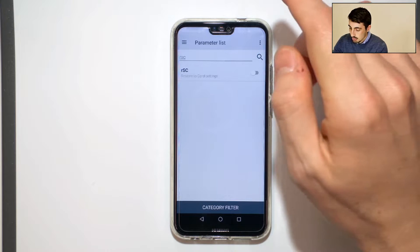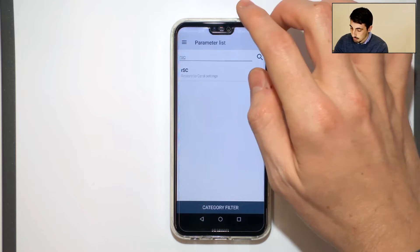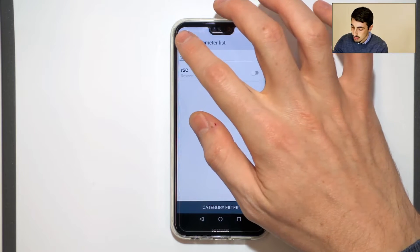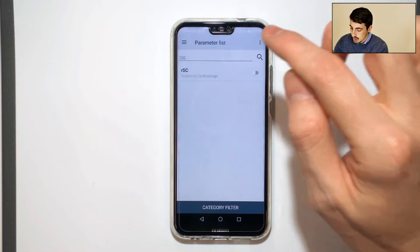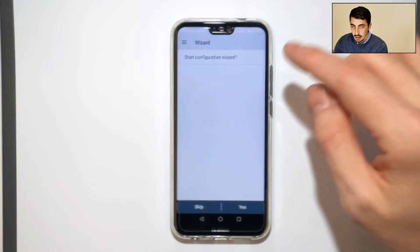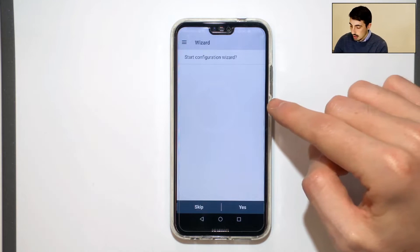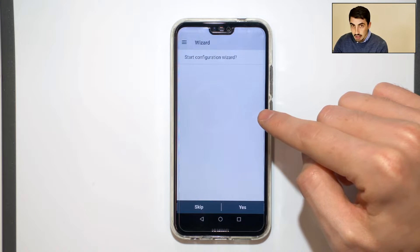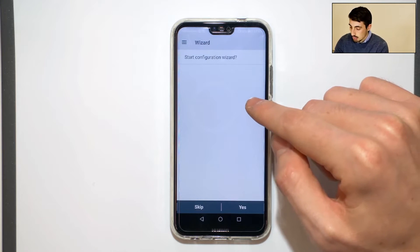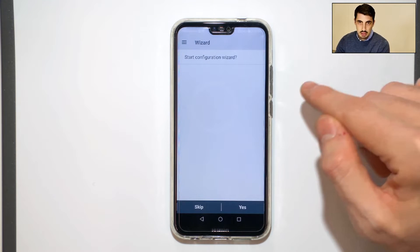Now we go to the home screen to see that we have reset the Microrack. As a factory reset, we start from the configuration wizard.